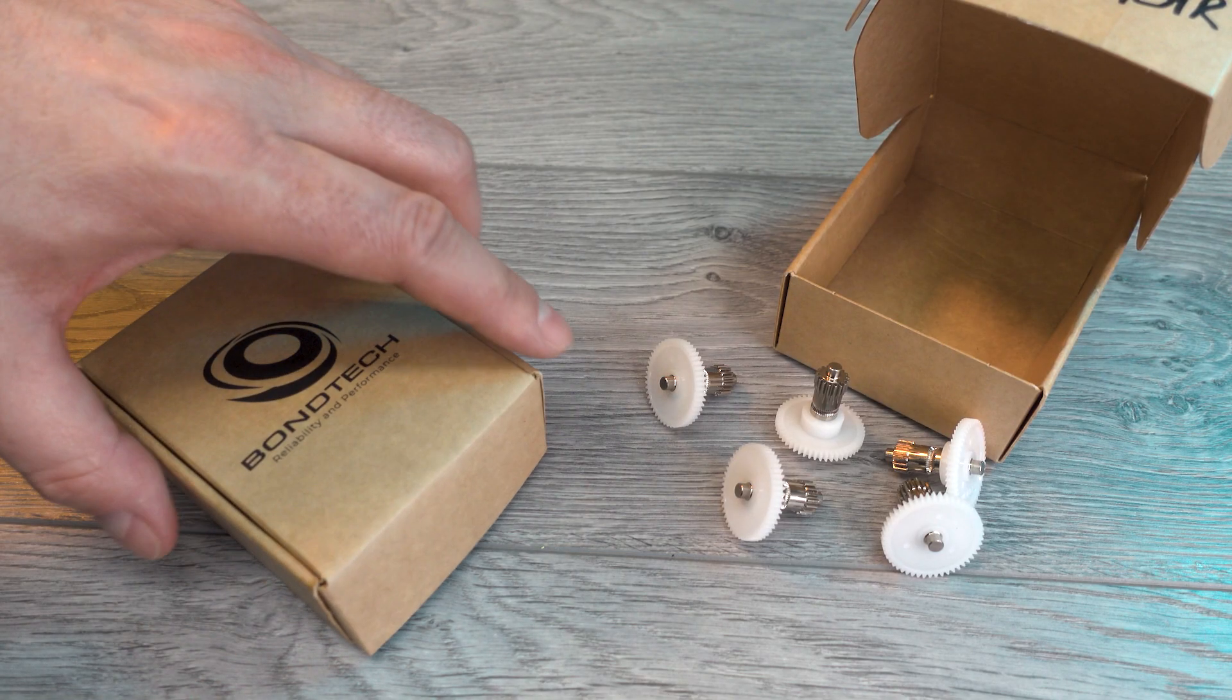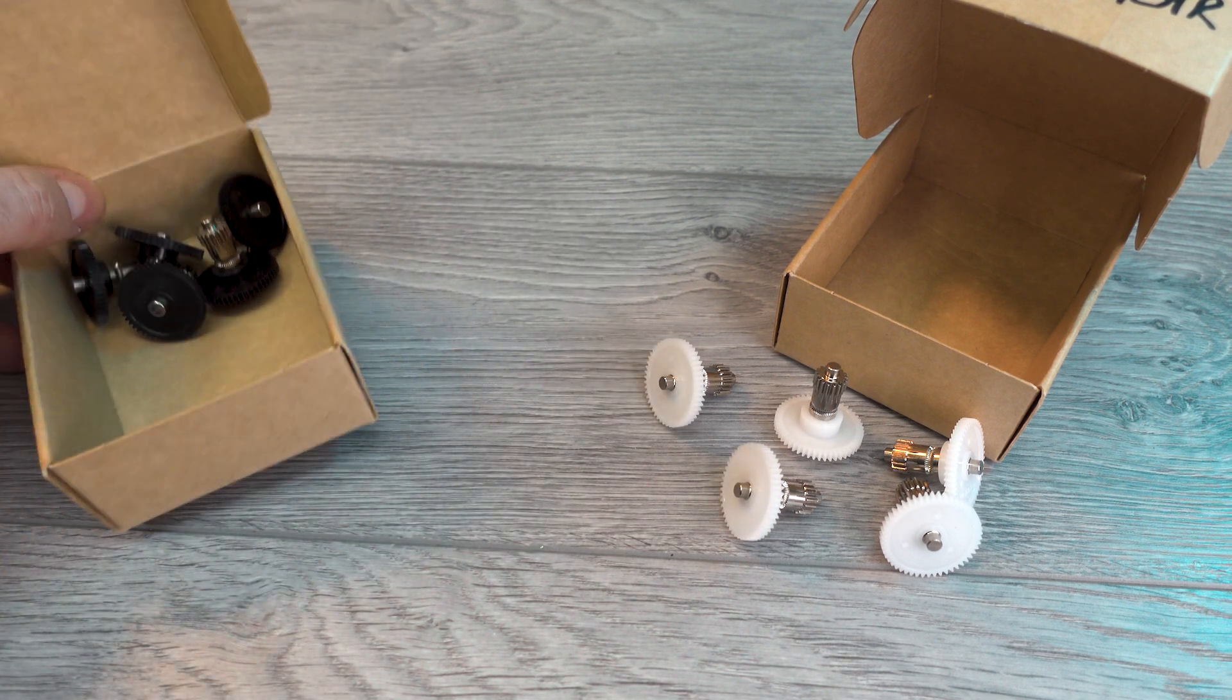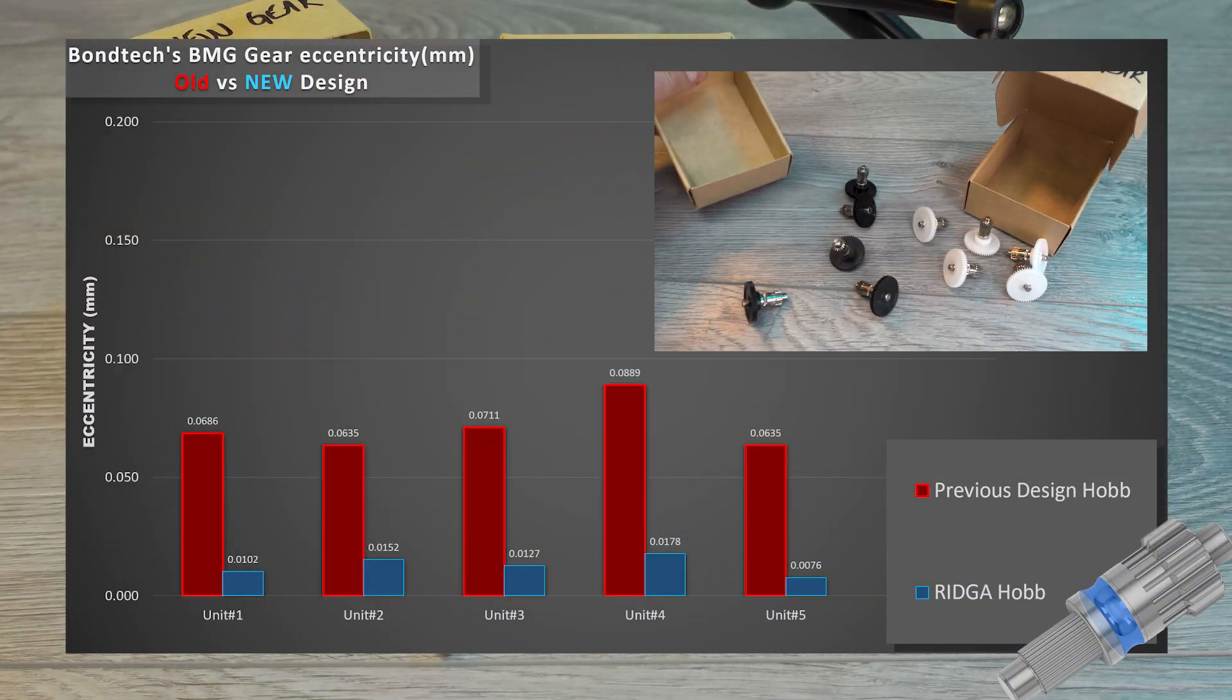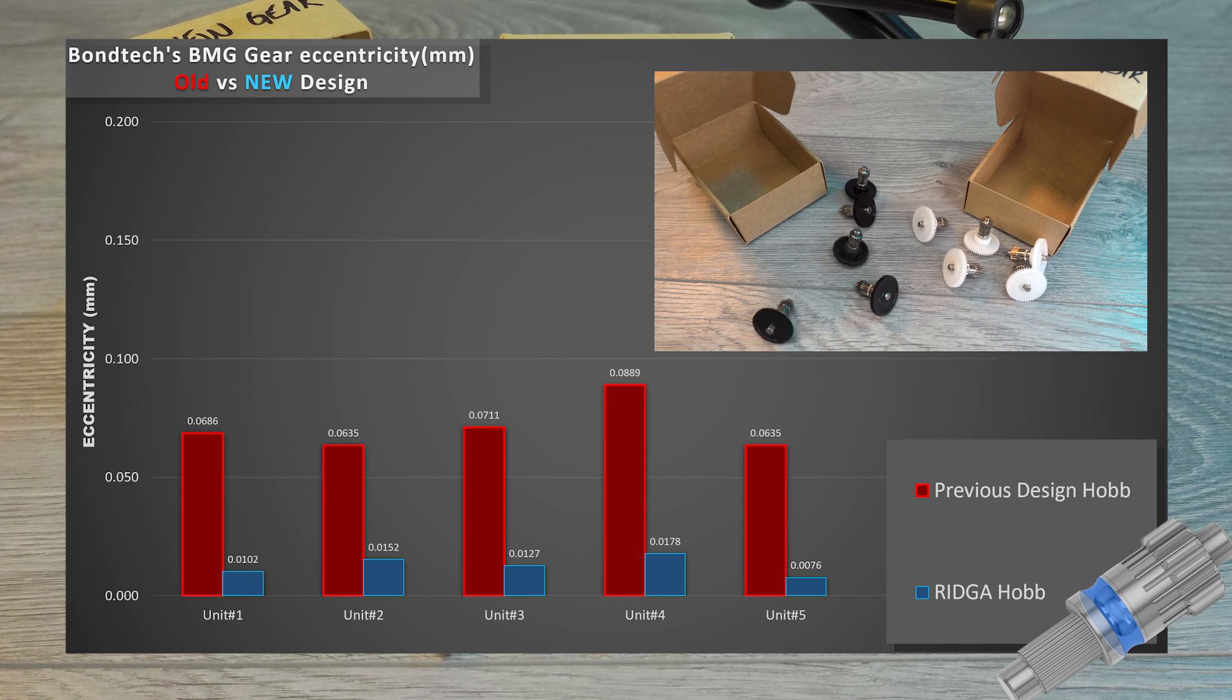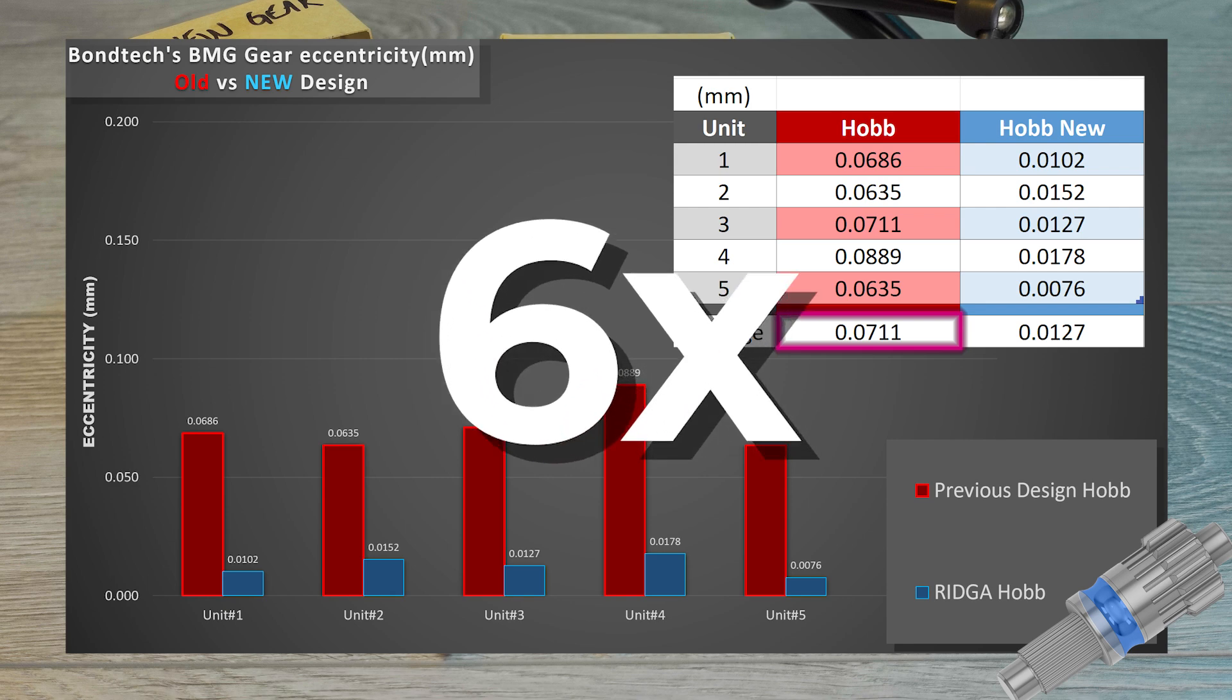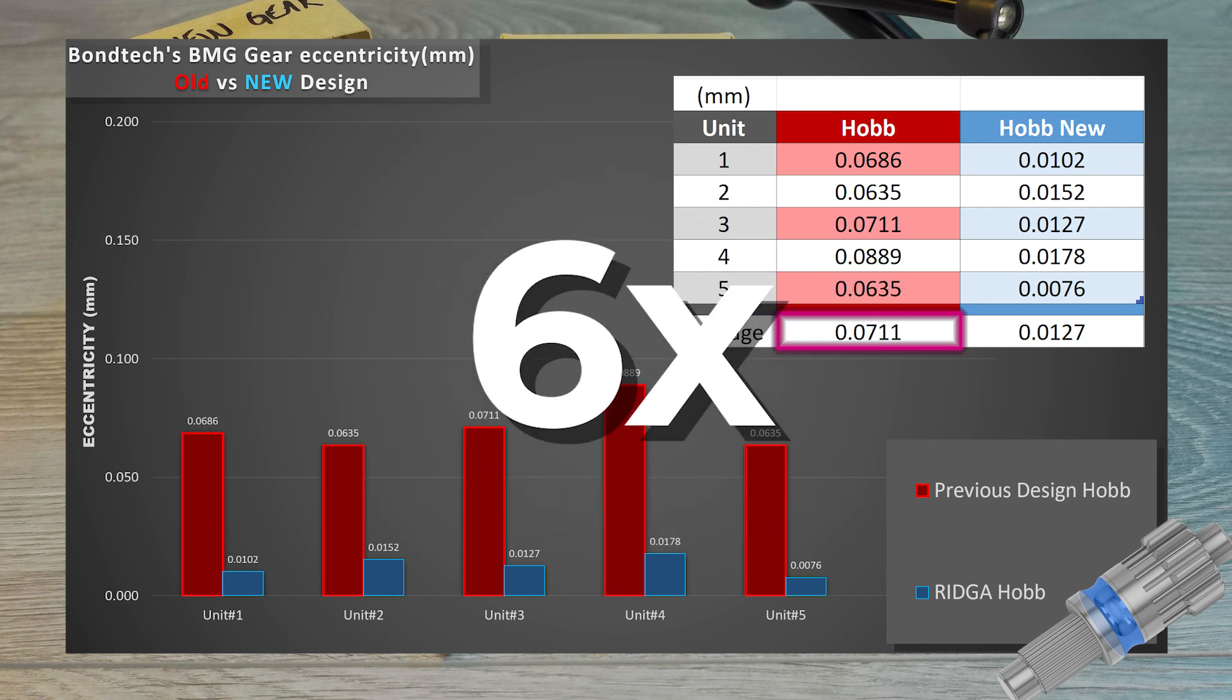Now let's bring back the values from the previous assemblies. The five units I have in hand from the old design have an eccentricity averaging 71 microns. This means that the new design is about six times more precise than the old one.